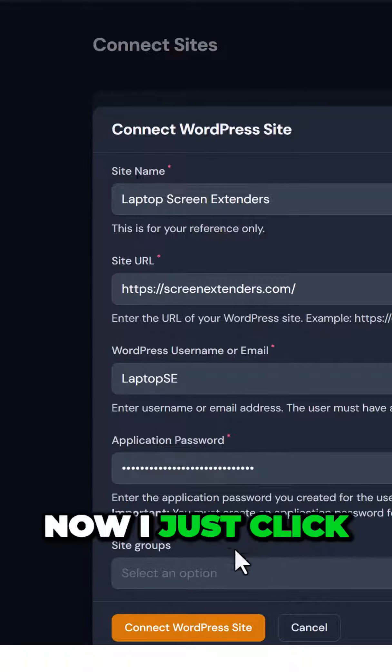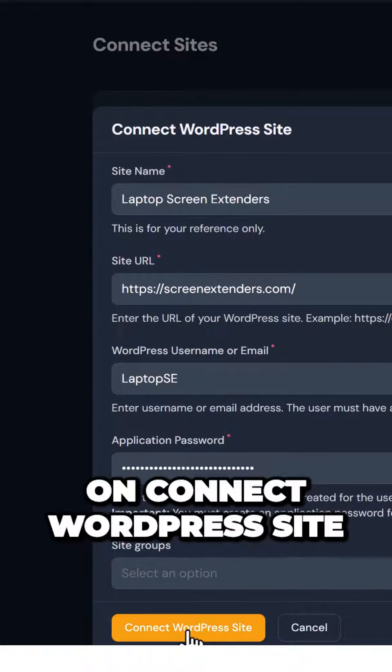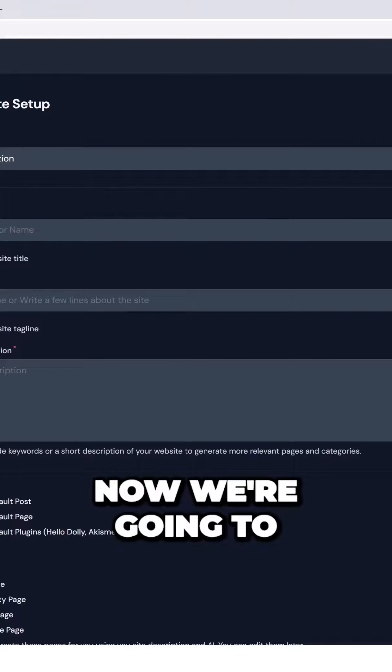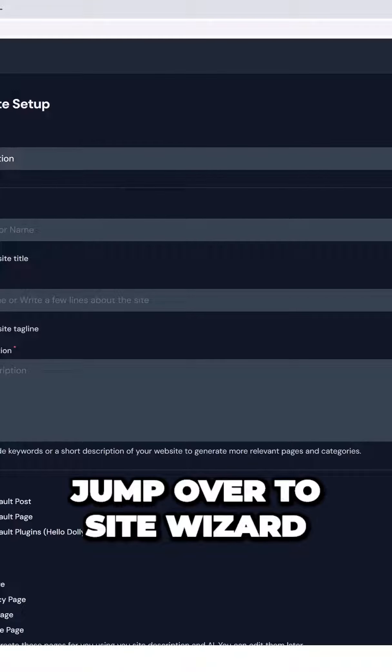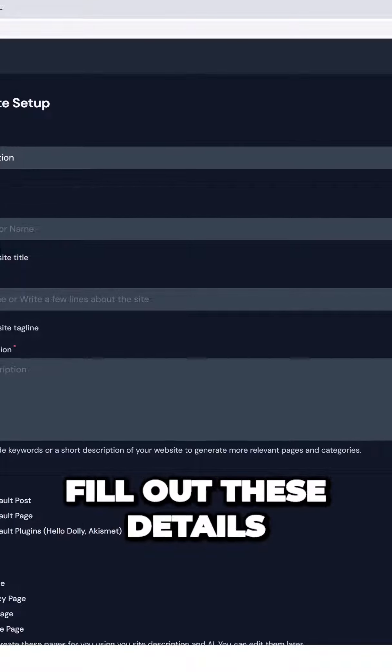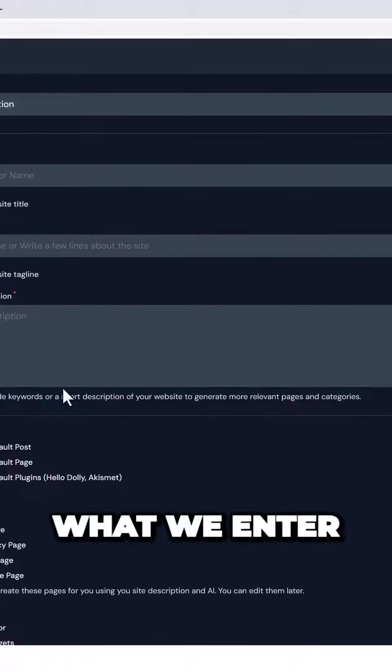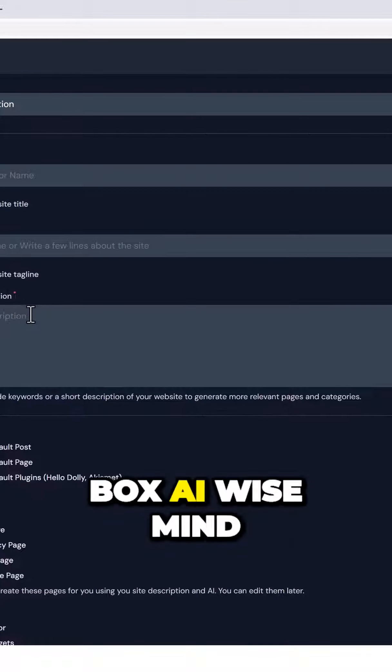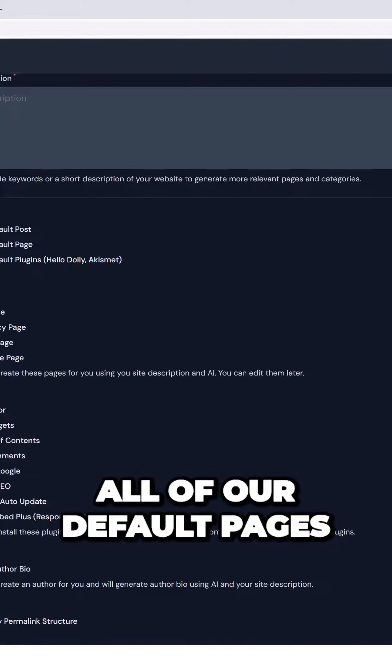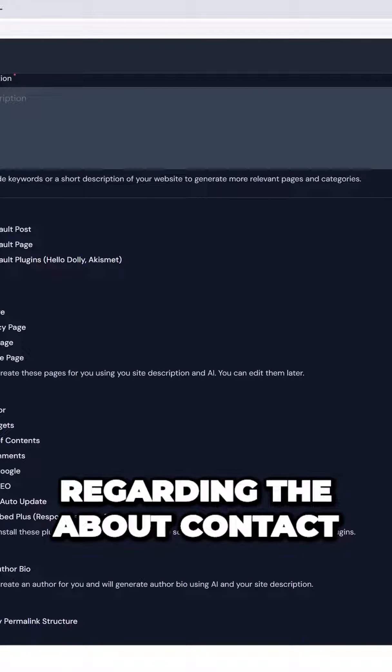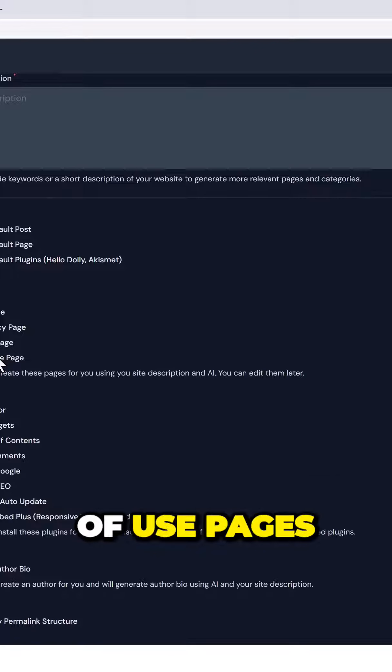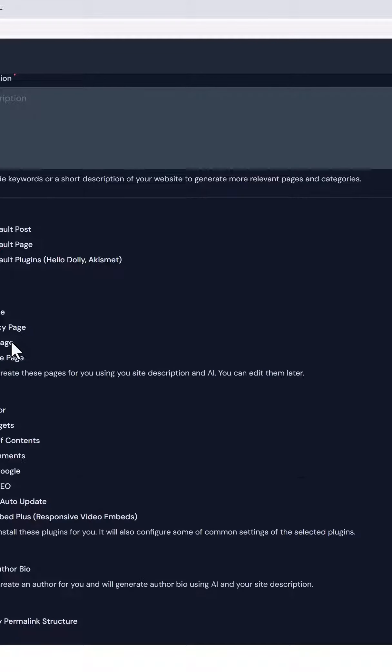Now I just click on connect WordPress site. Now we're going to jump over to site wizard and we're going to fill out these details. What we enter in the site description box, AI Wise Mind is going to use to create all of our default pages regarding the about, contact, privacy, disclosure, and terms of use pages.